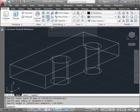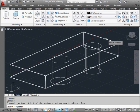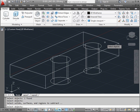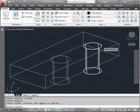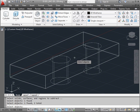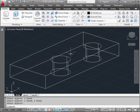Activate the Solid Subtract tool. Select the solid to subtract from, then right-click. Now select the solids to subtract — I'll use both my cylinders. Right-click to finish. Here are our two holes.